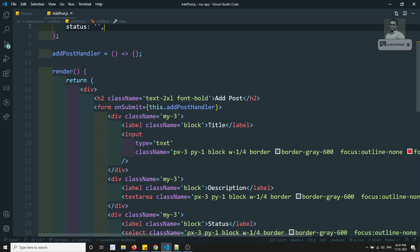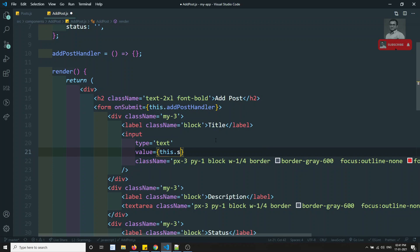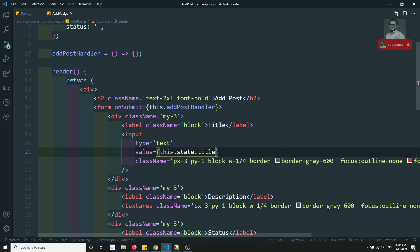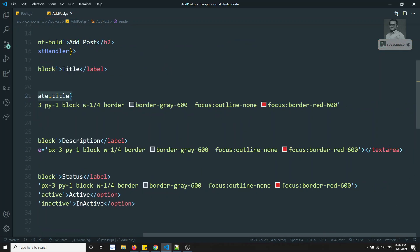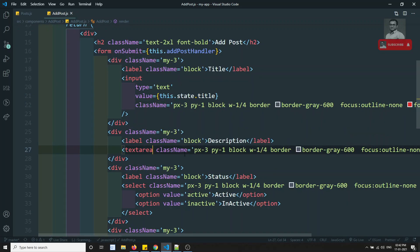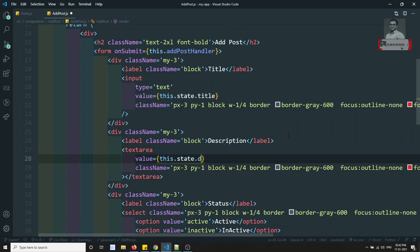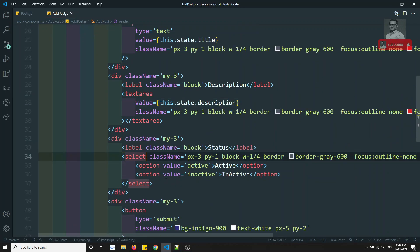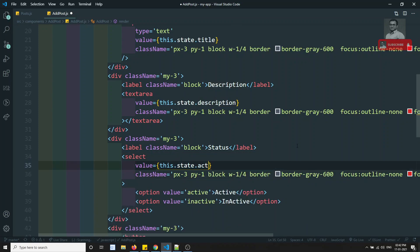For the input element, I'll add value equal to this.state.title so its value reflects the state. For the textarea, unlike plain HTML where content goes between tags, in JSX we use the value prop: value equal to this.state.description. For the select box, instead of marking an option as 'selected', we use value equal to this.state.status.